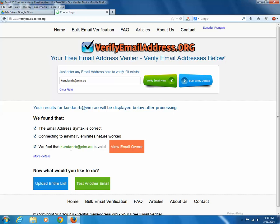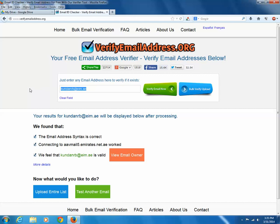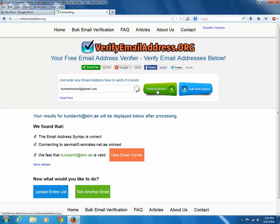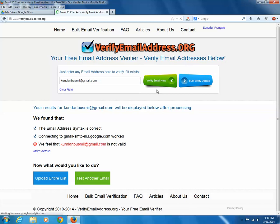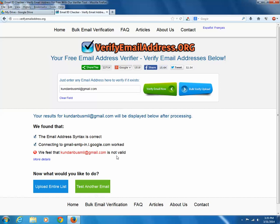So this is how you can use these two websites to verify whether an email address is valid or not. This will help you to save your time as well as your money.